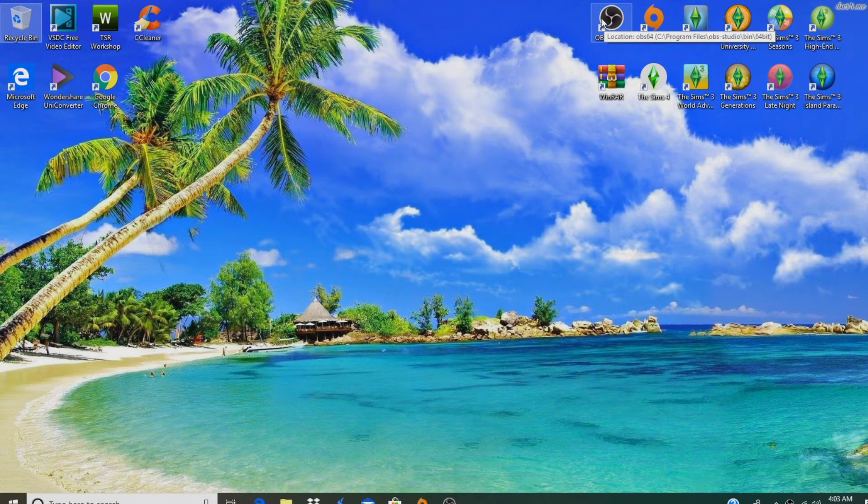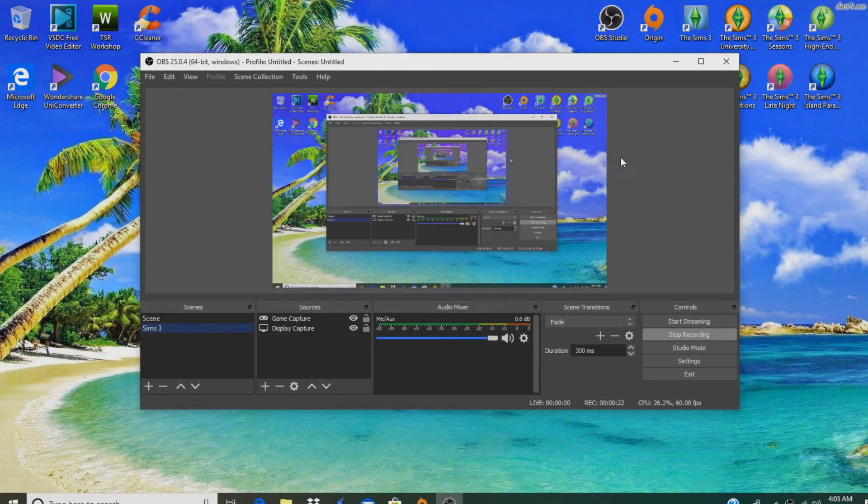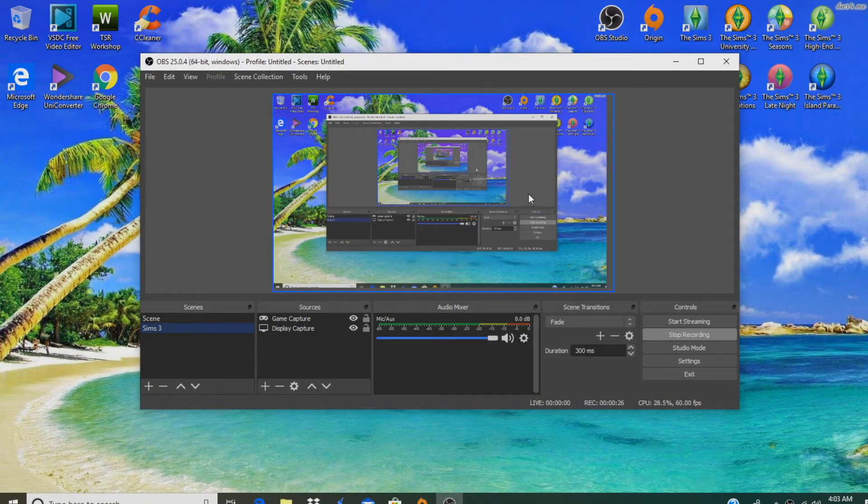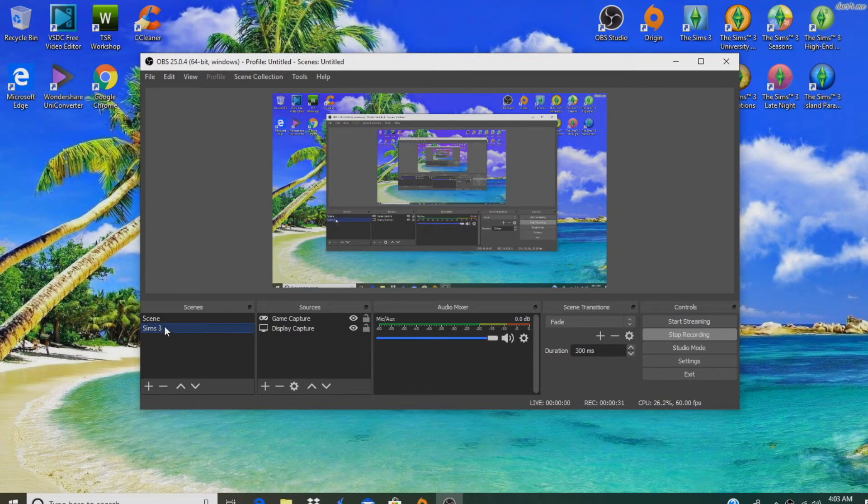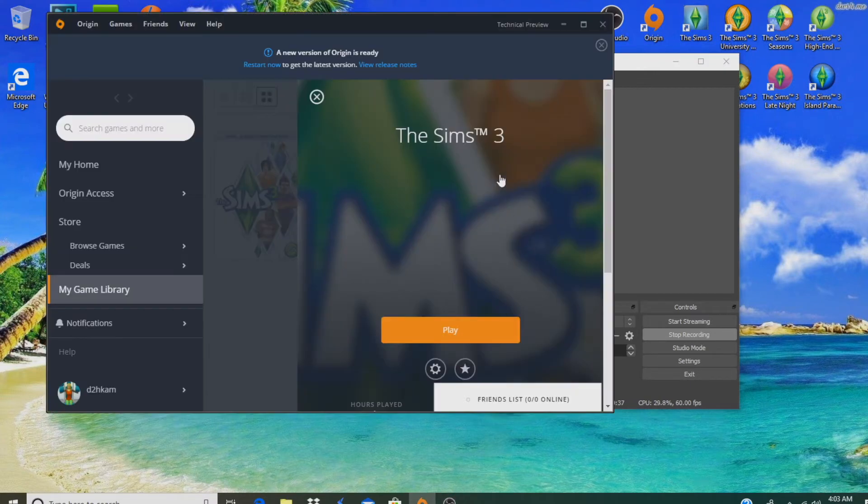The first thing you want to do is download it. When you open OBS, you're going to have a blank screen. The first thing you want to do is launch your game. All I do is play The Sims 3. In your scenes, go ahead and hit the plus button and title it whatever game you play. Then once you launch your game, which I'm not going to launch because I'm about to go to sleep, you want to go ahead and launch whatever game you play.